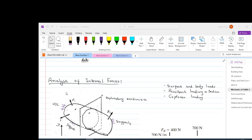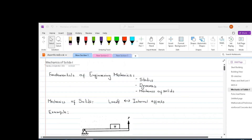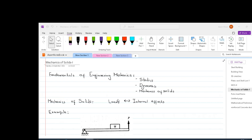Hi everyone, welcome to this second lecture of mechanics of solids. In the previous lecture we discussed what mechanics of solids is. More specifically, we discussed that mechanics is actually finding out the internal effects due to the loads which are applied on structures. So in the current class we will go a bit deeper into internal effects. We will discuss stresses and strains in structures, and both of them are internal effects.